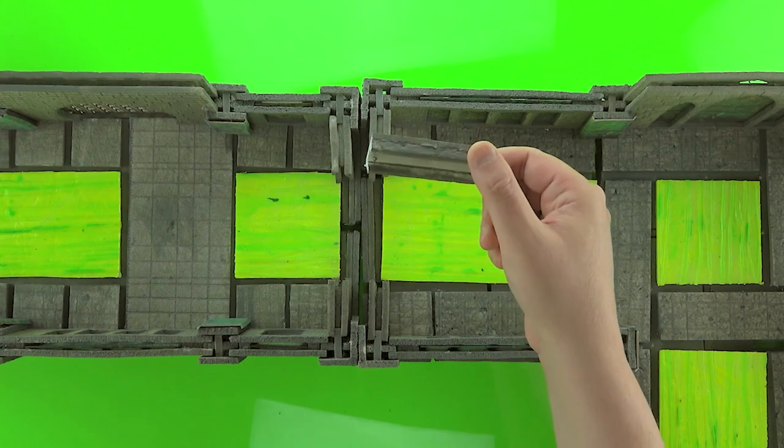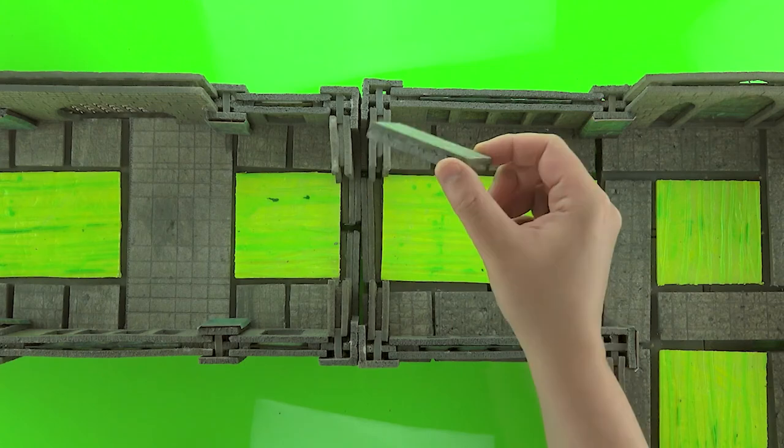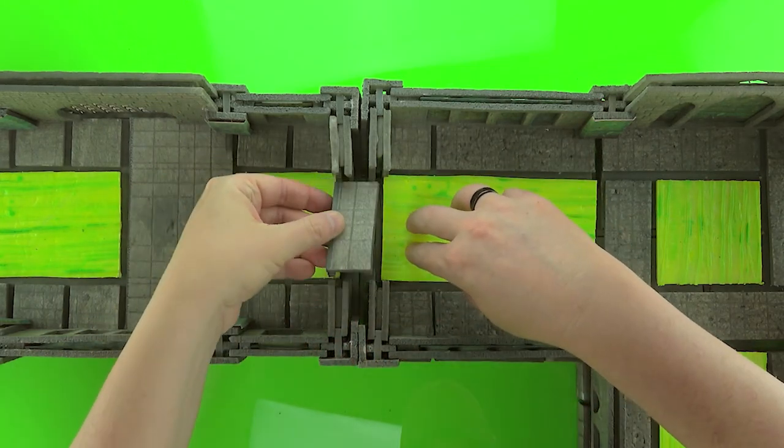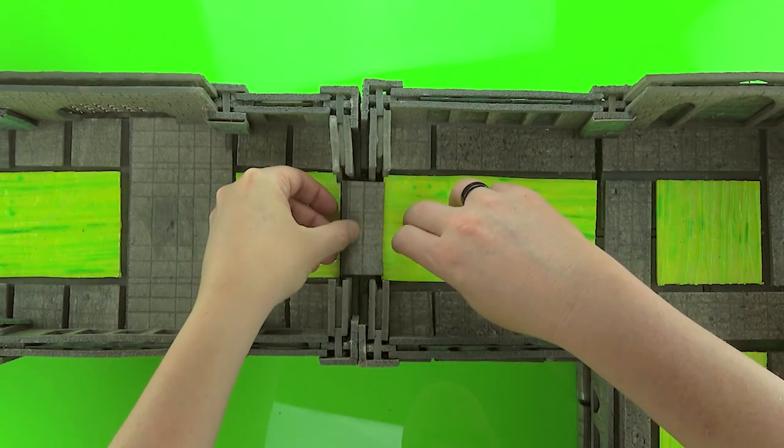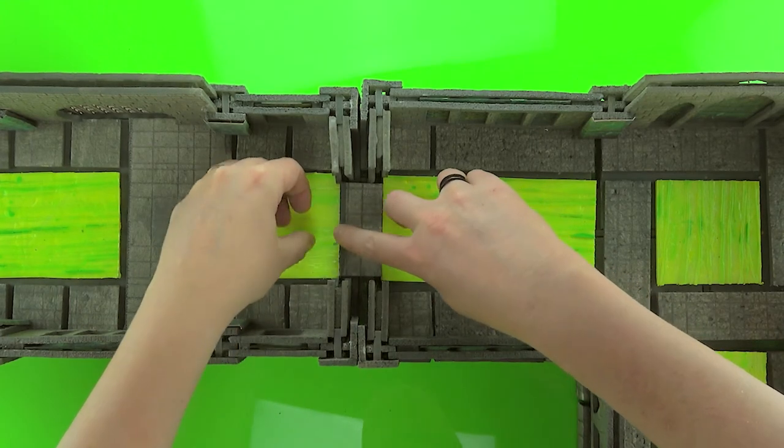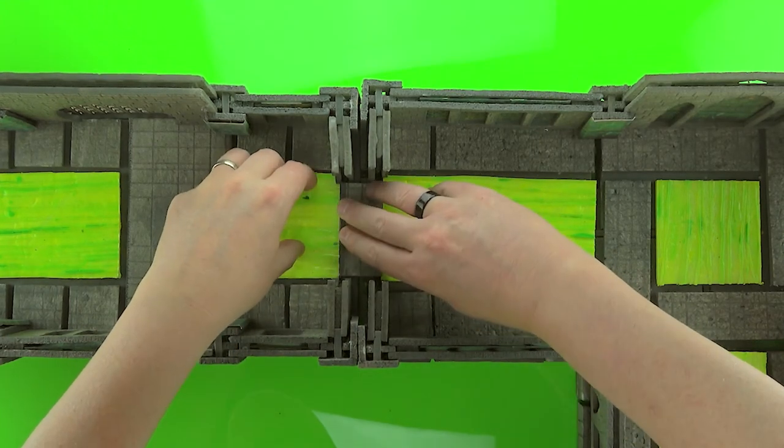You'll notice I trimmed the length of these connectors so they fit well in between the sewer pipe walls.